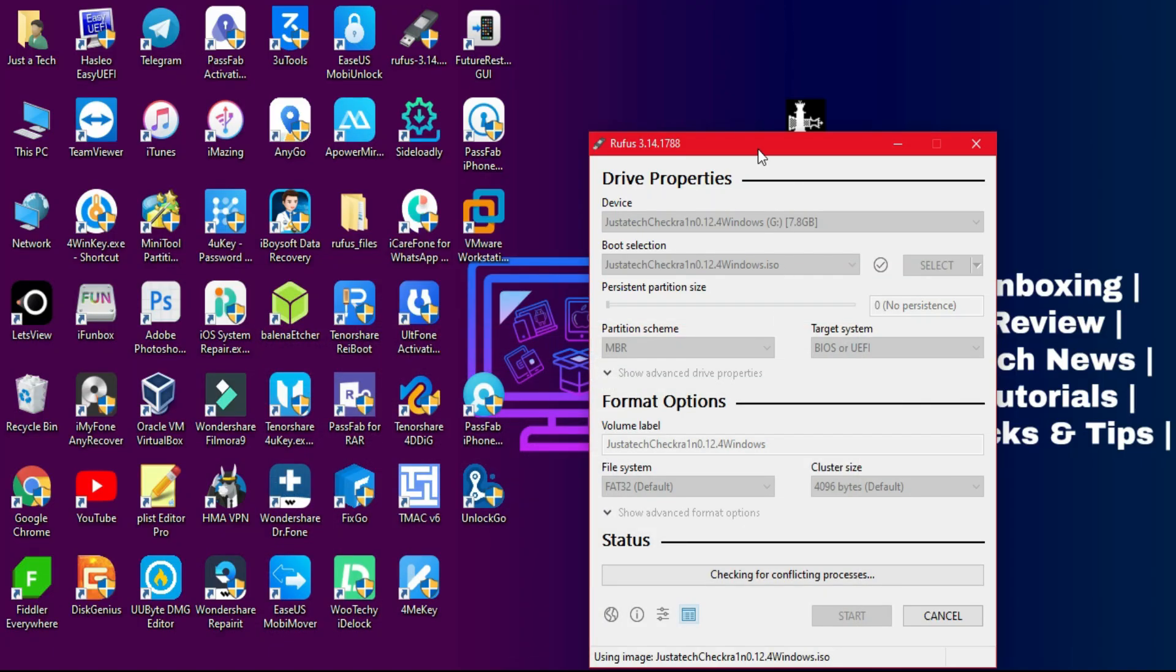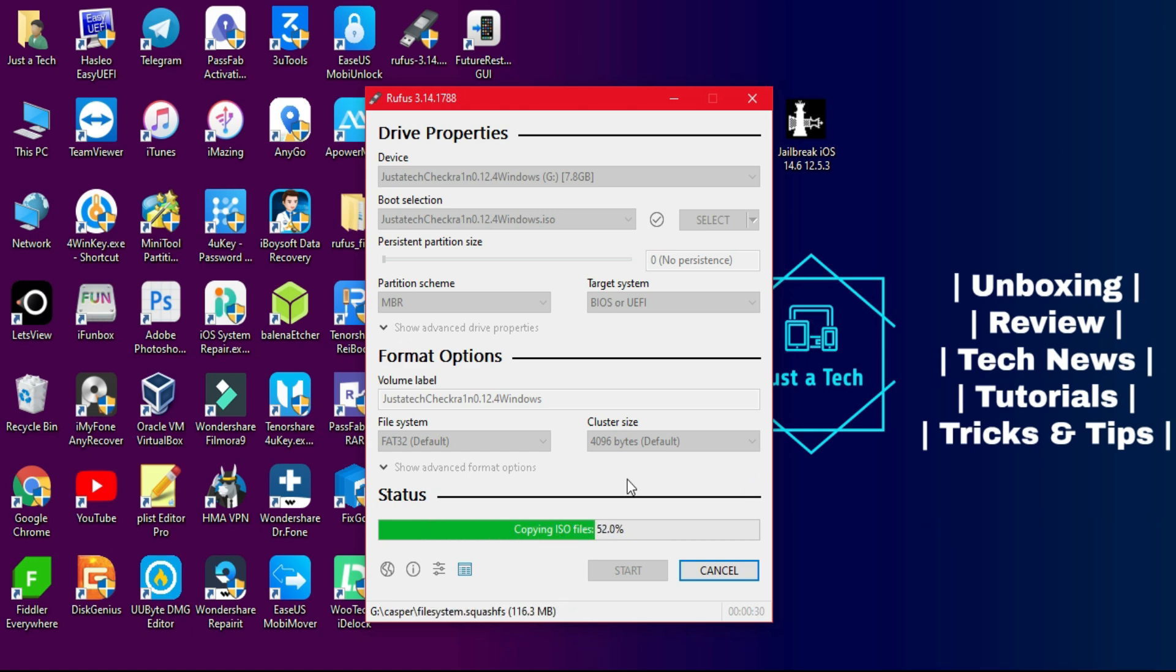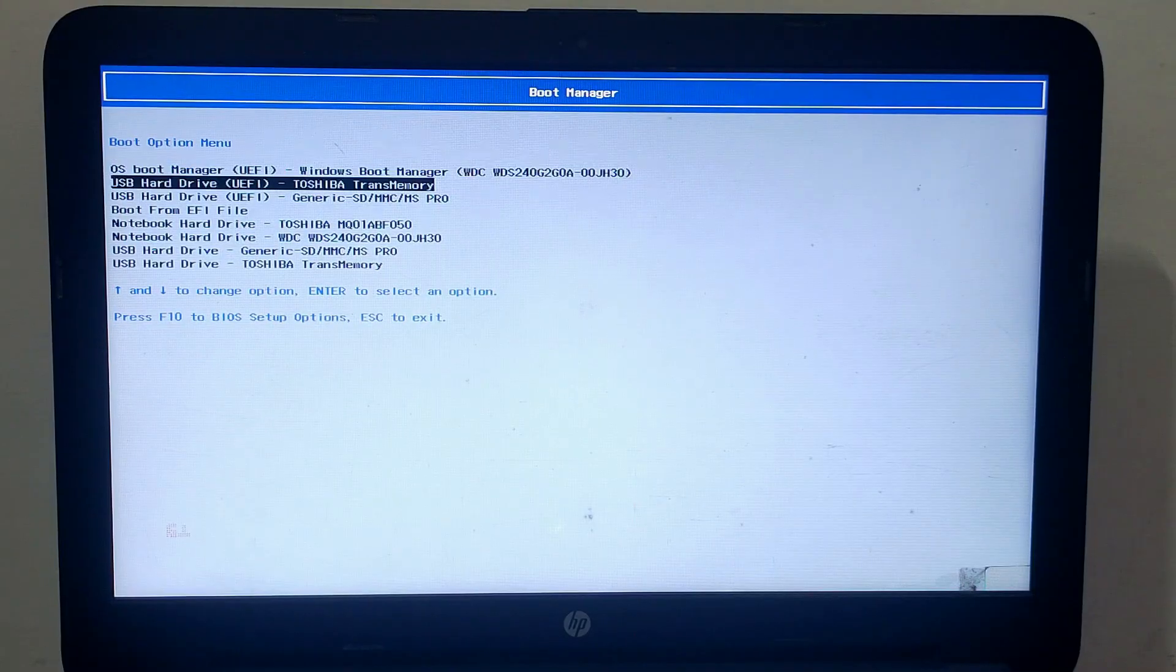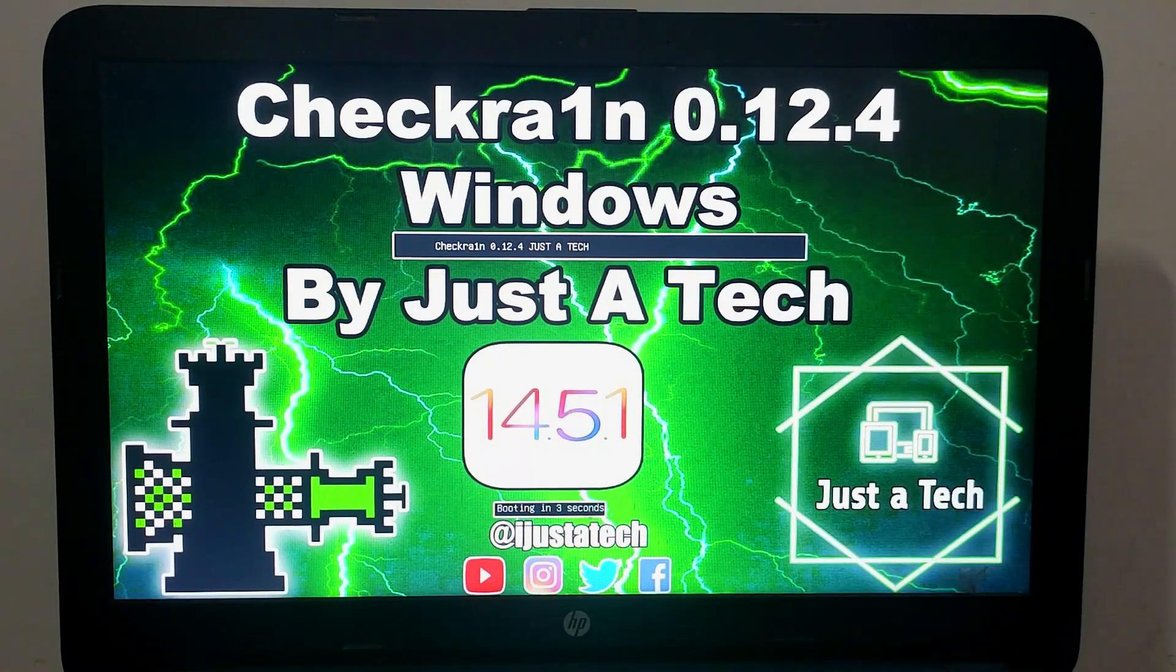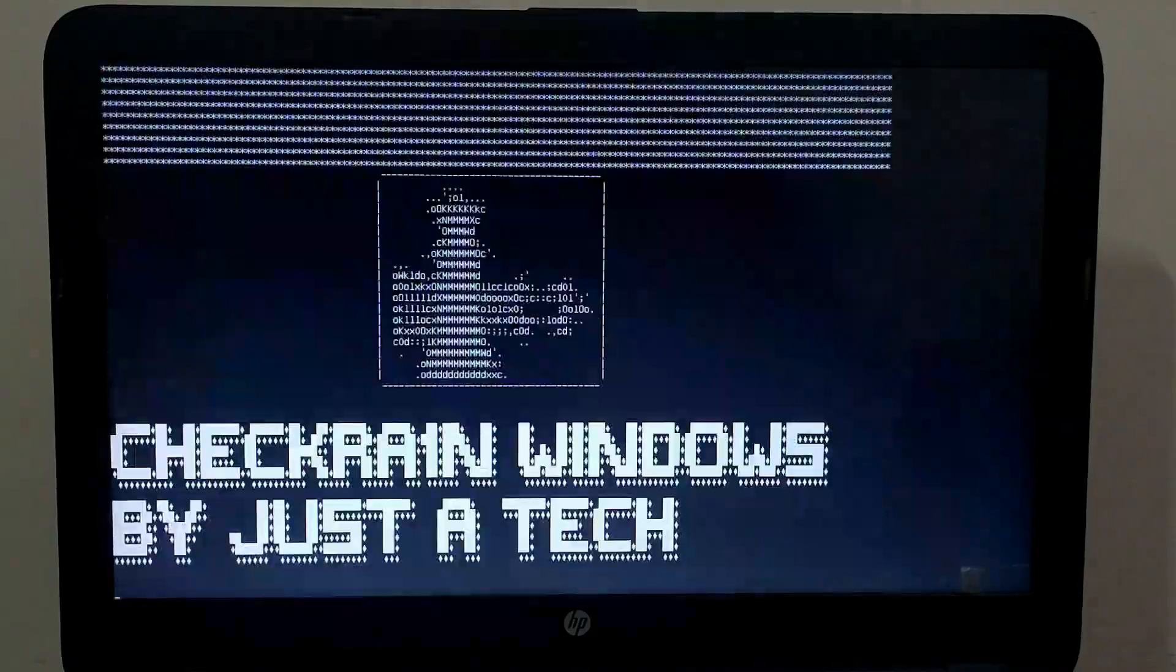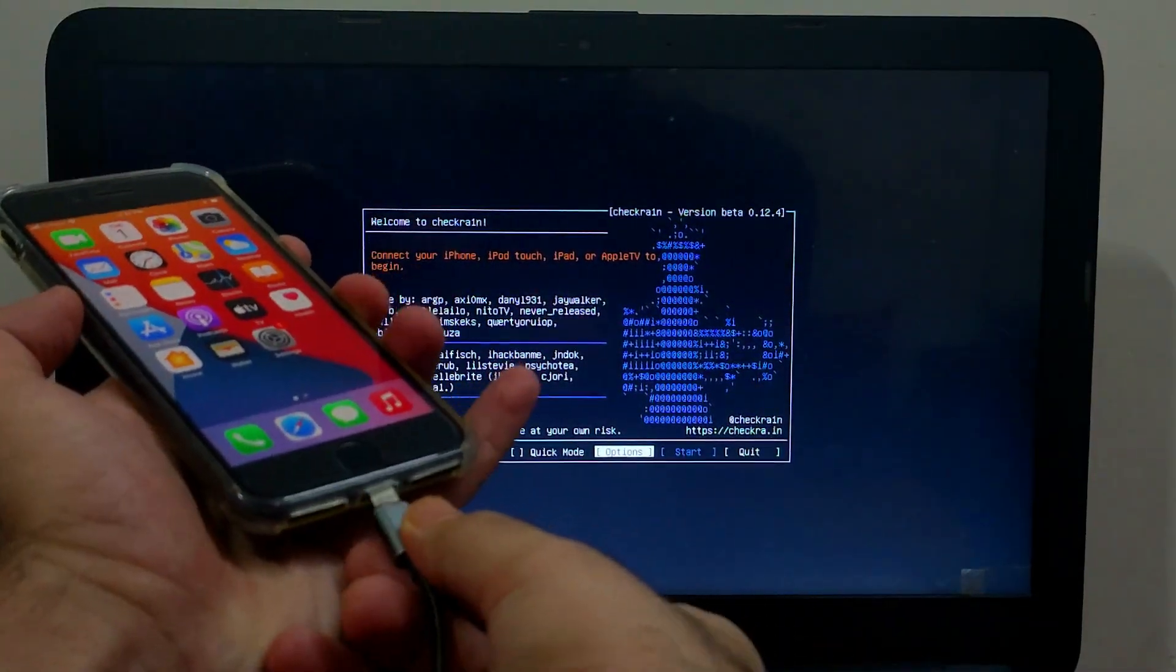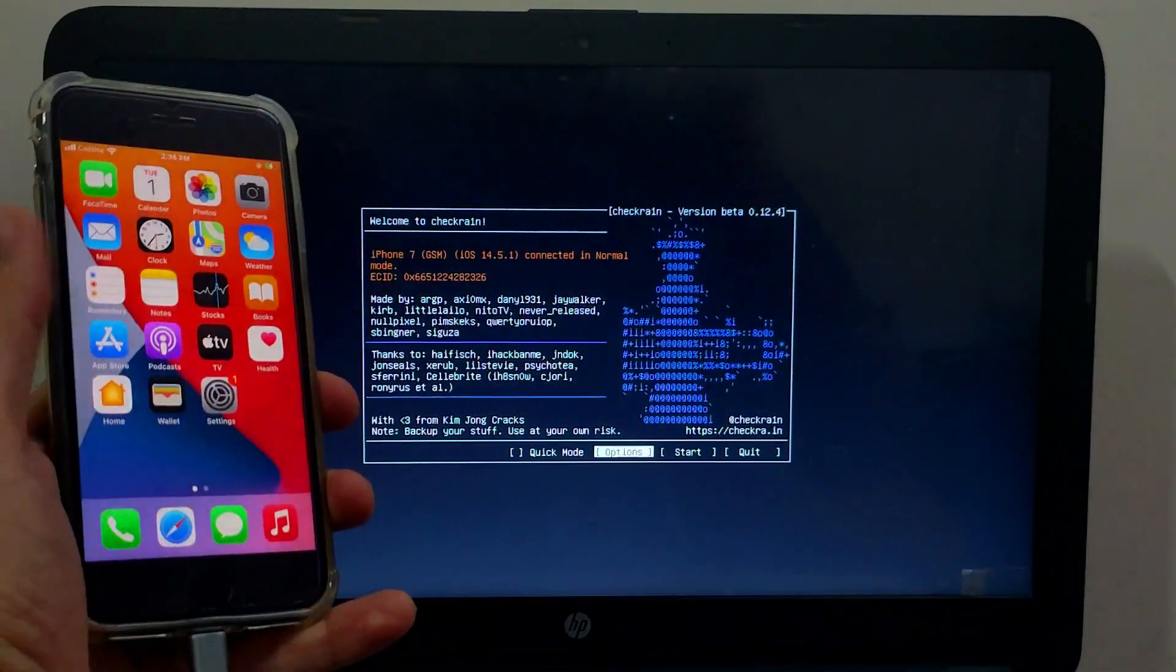First, you need a flash drive and Rufus software. Just open it and import the ISO file and click on flash, and then your USB process will begin. After that, you need to reboot the PC and boot the checkra1n from it. After that, just connect your device.